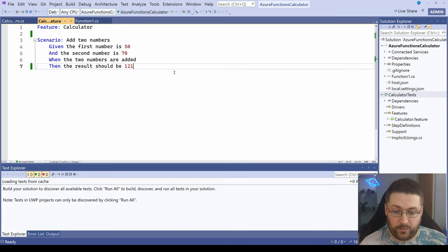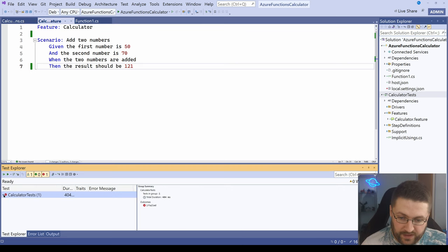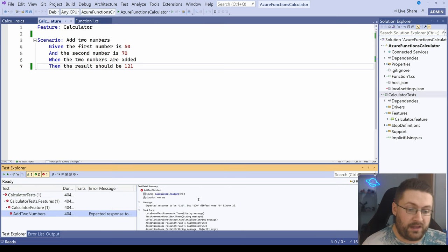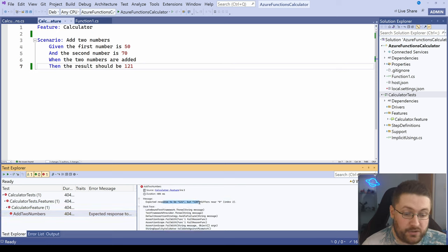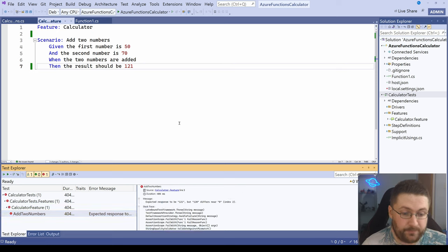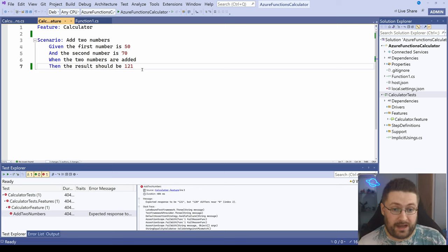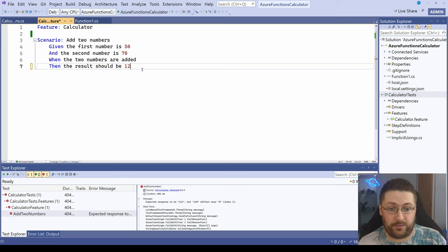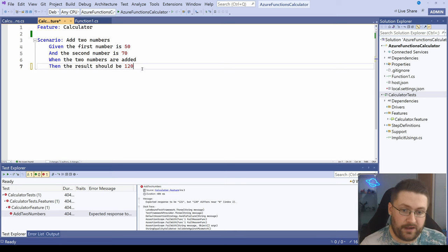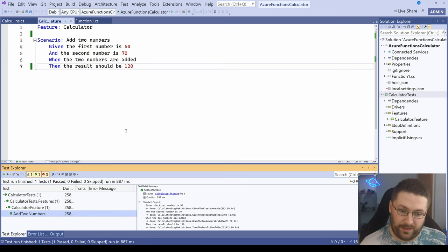So we're going to run all of our tests and the test has failed. And there we go. It's a bit hard to see, but expected response to be 121, but actually it's 120. So we know now it's actually calling our API and it's doing the addition properly. It's giving us the 120 we're expecting. So we can change that back and run our test again. And there we go. It passed now.